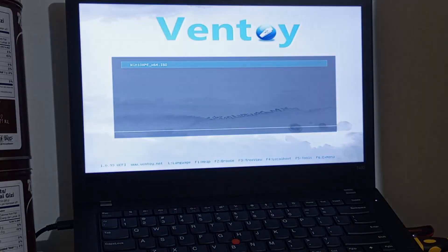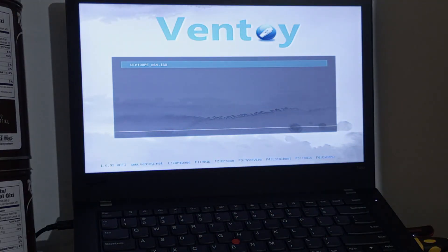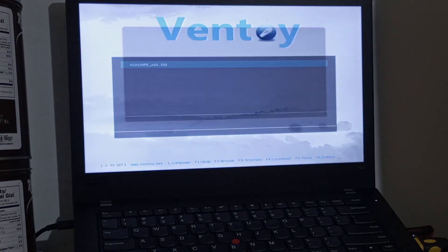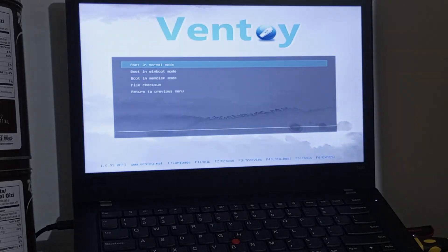This will now boot on the USB using Ventoy. Press Enter twice for us to boot into the Windows 10 portable. Wait for it to load.